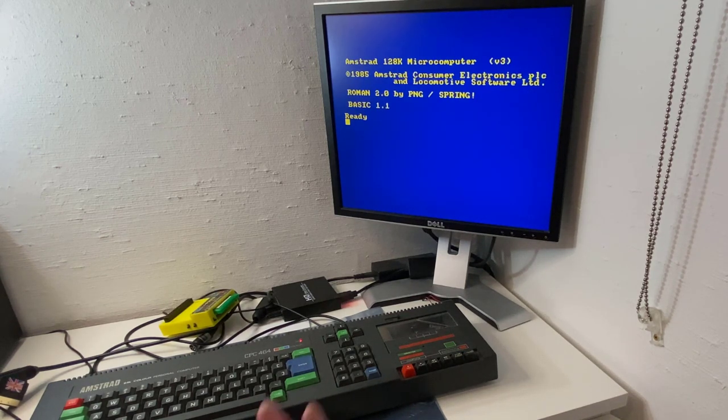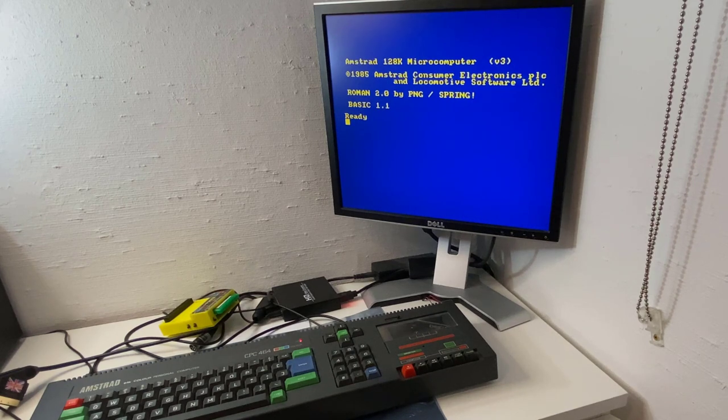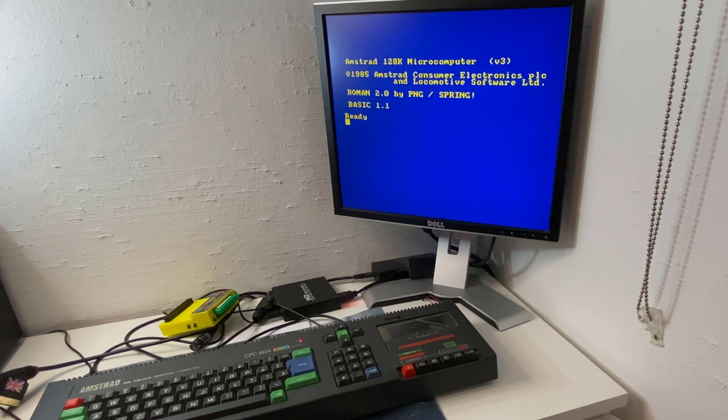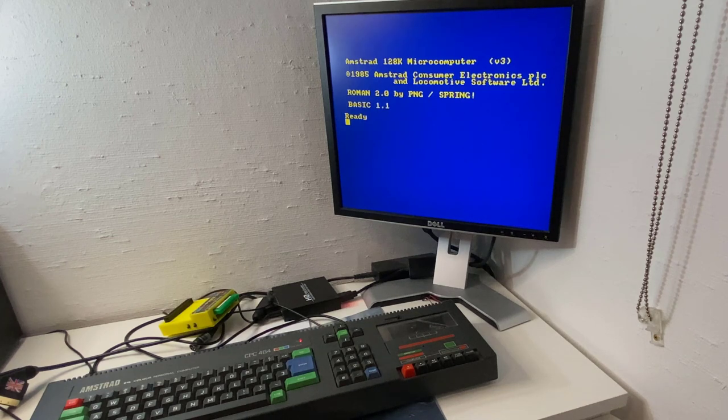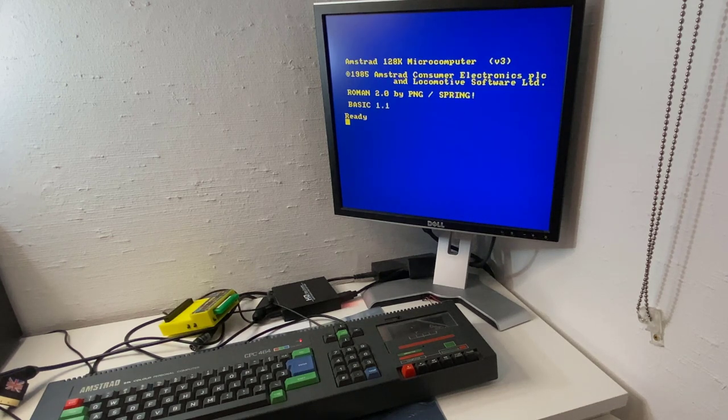So that was a quick look at the Just CPC2. I did blog about it. Please check out that blog post on amstradnoob.com.